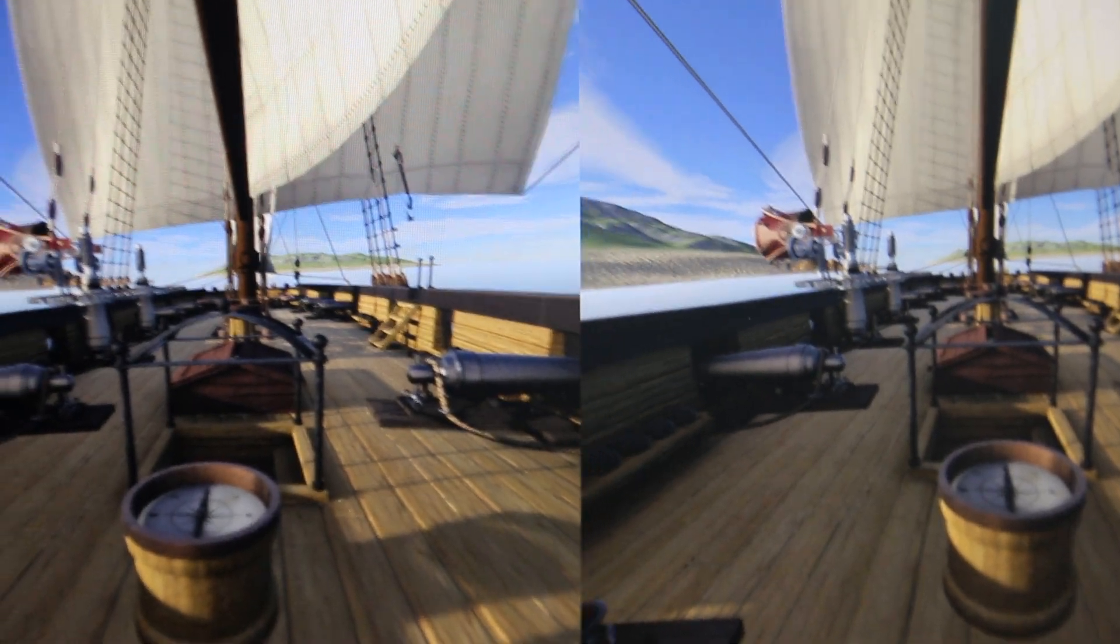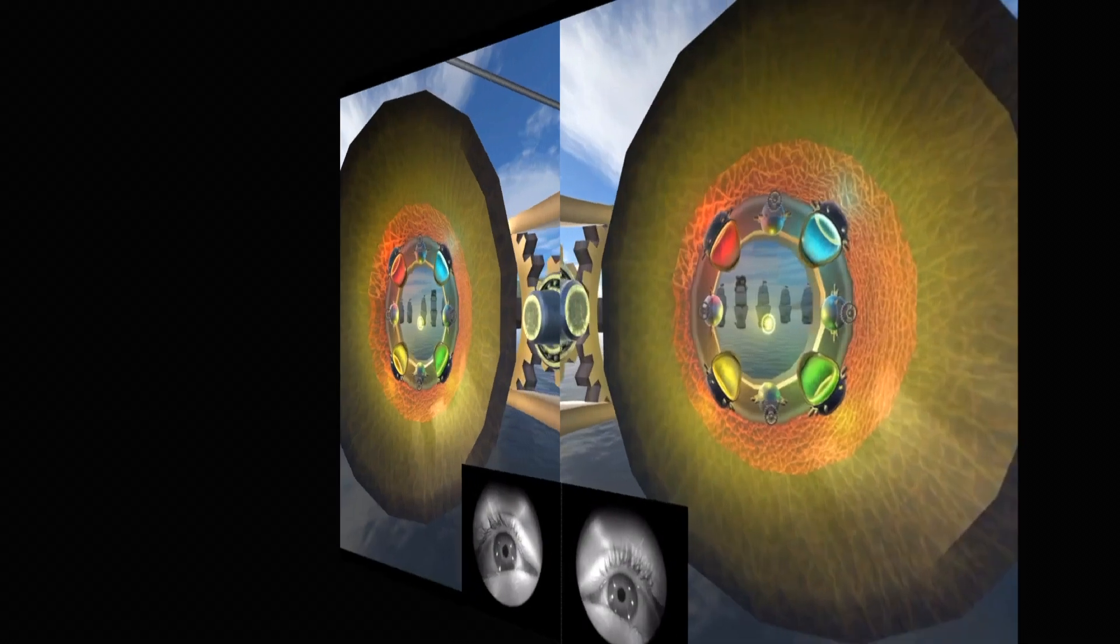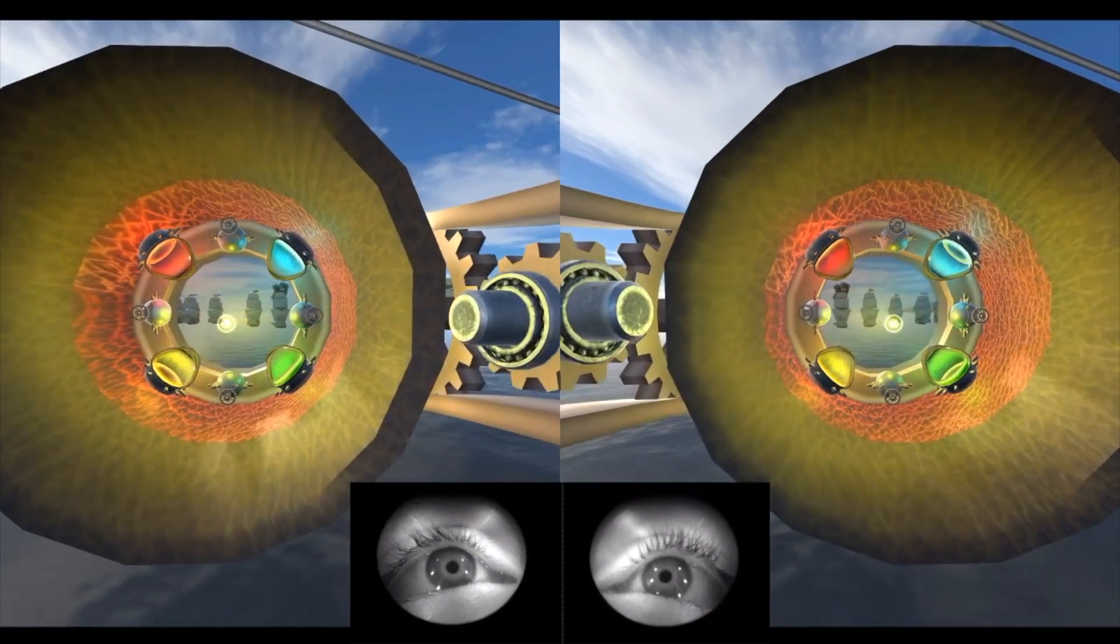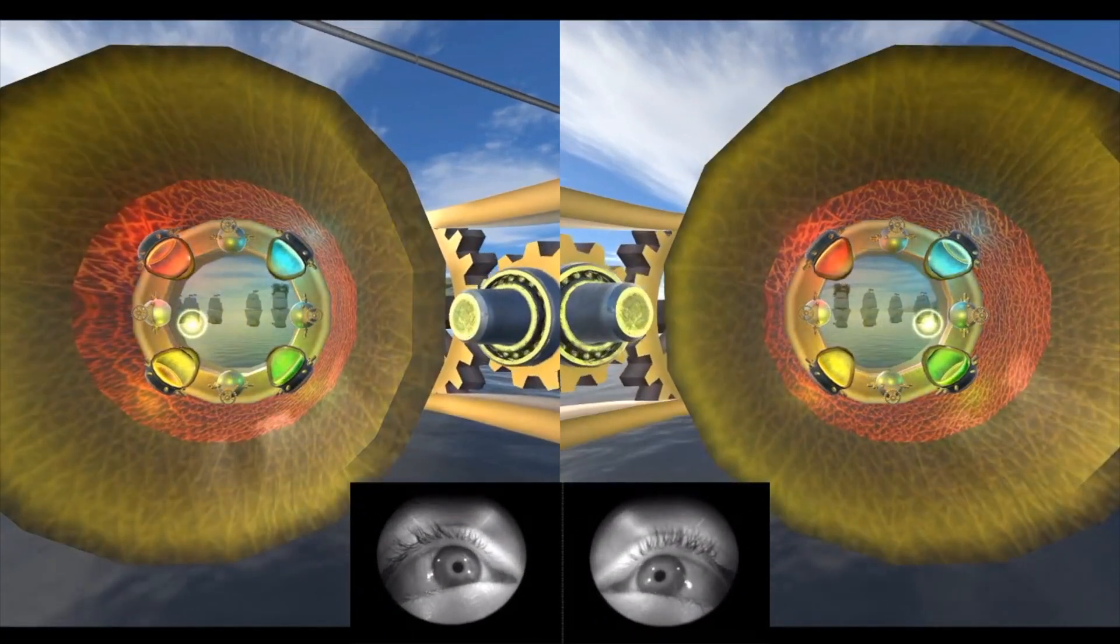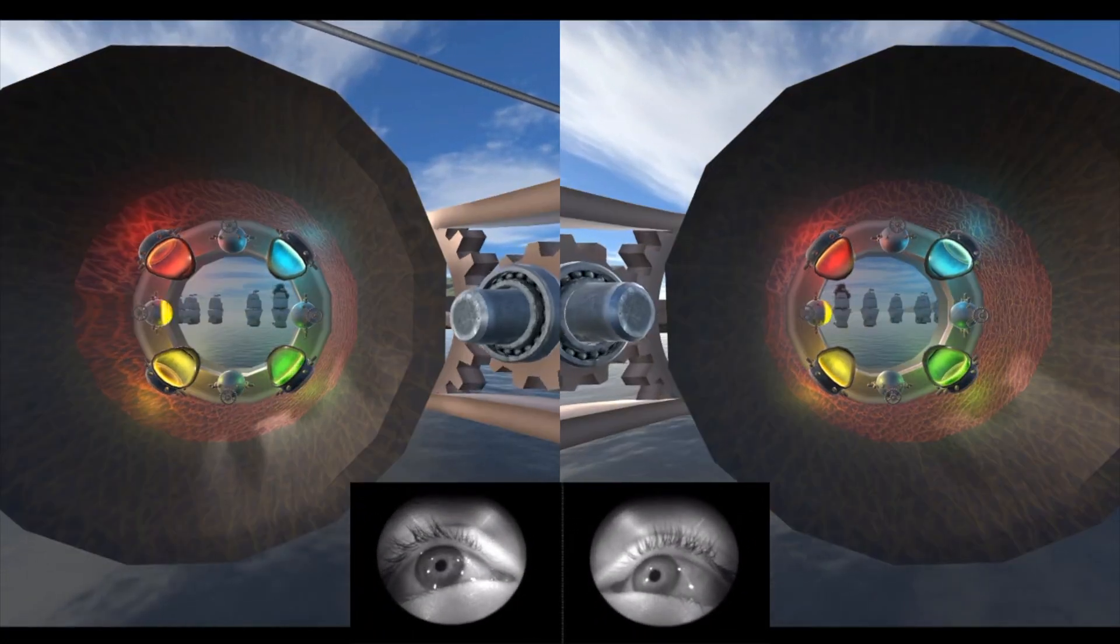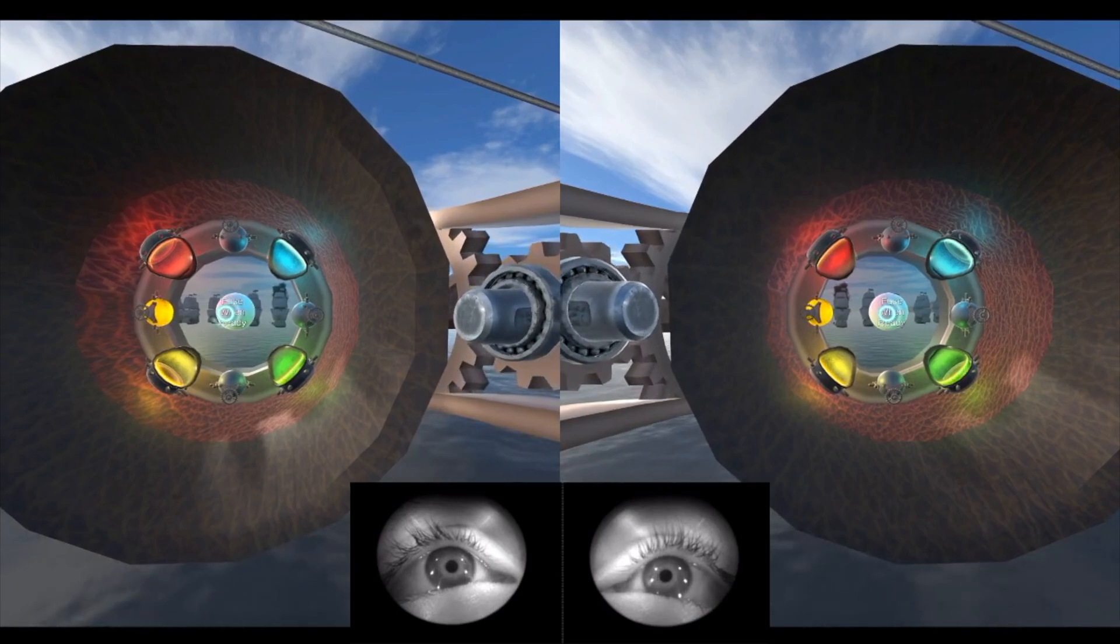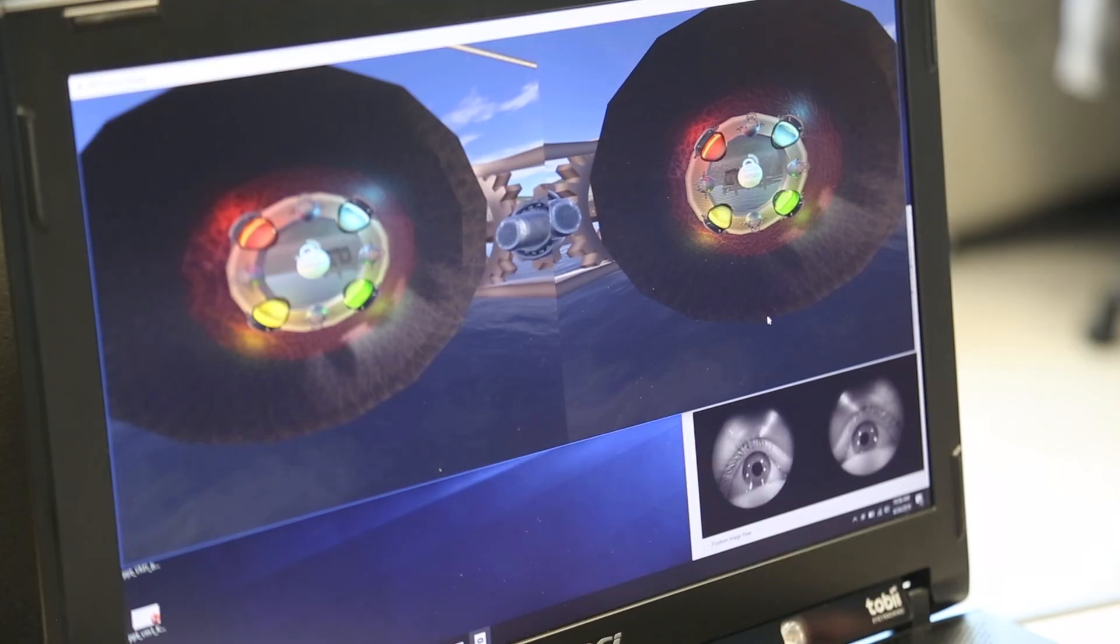One of the things that the eye movement recordings does is it shows us that people with convergence insufficiency actually do very slow eye movements. So to go from a target at far to at near could take them two seconds as opposed to somebody with normal binocular vision that can do that same type of movement in a half a second.